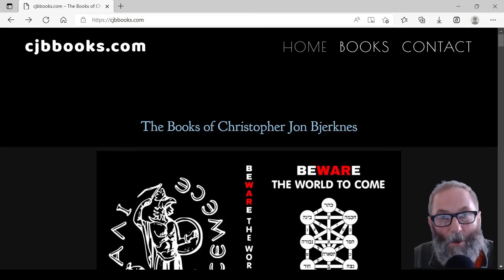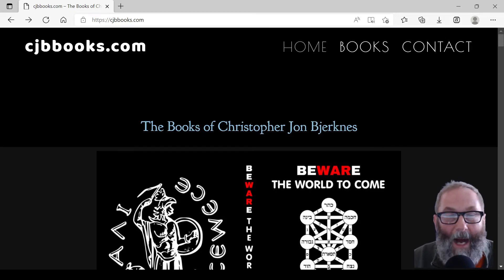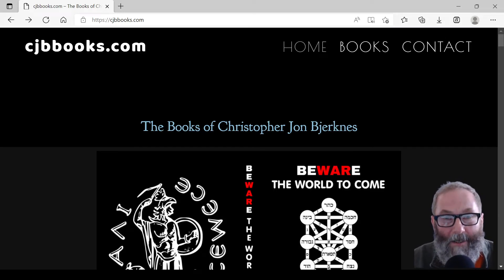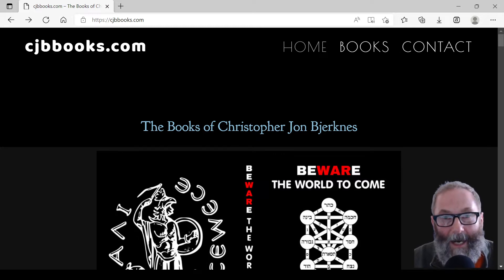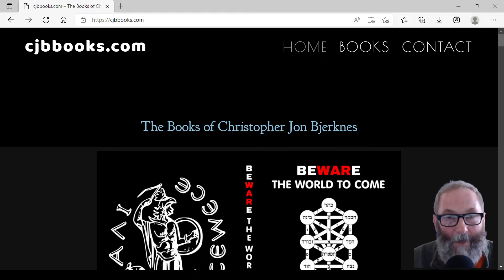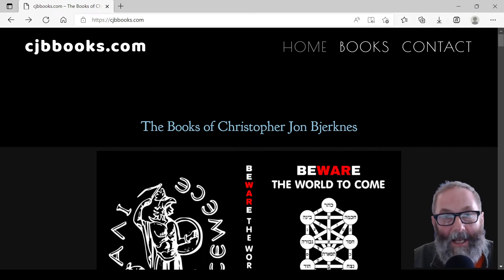Hello and welcome. I am Christopher John Bjorkness. It is May 13th, 2022. I am the author of several books on Kabbalah, Christianity, and Gnosticism.